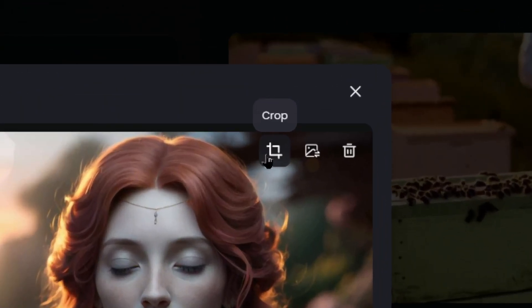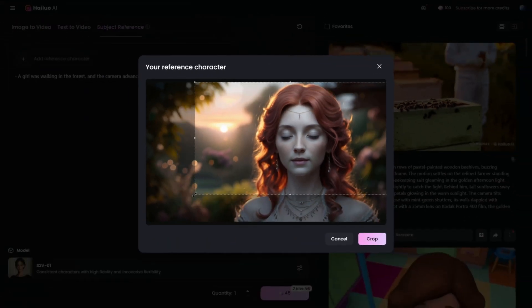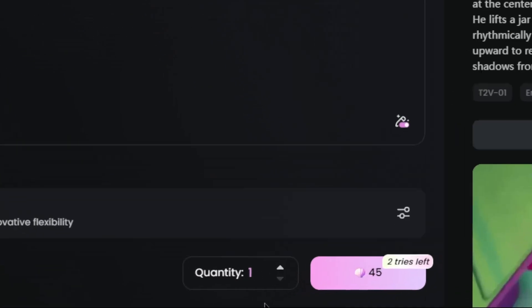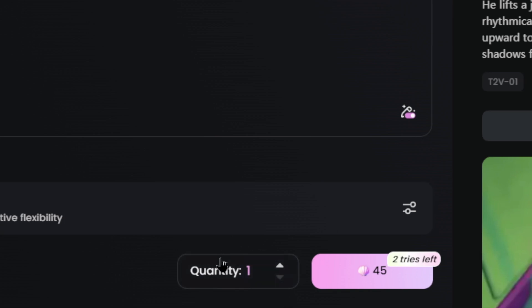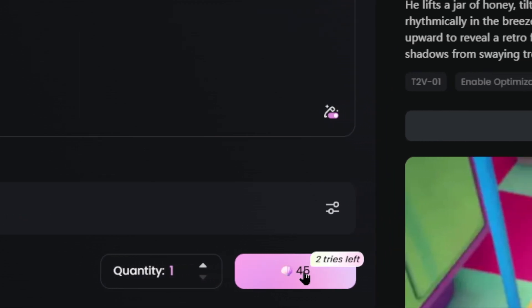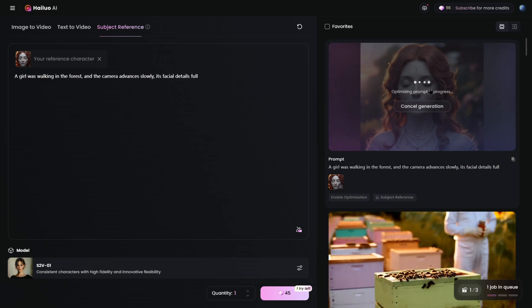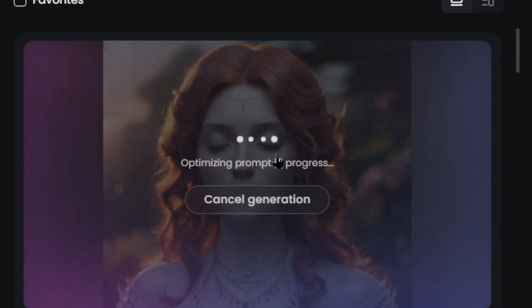Once uploaded, you can click the Crop button in the top right corner to fine-tune the image for better accuracy. Then describe the scene you want to create in the text box below. For example, you could type 'A girl walking through a forest.' Click Generate, and that's it. Want to generate more videos at once? Use the Quantity button at the bottom of the panel — you can generate up to two videos simultaneously, though this will cost double the points.